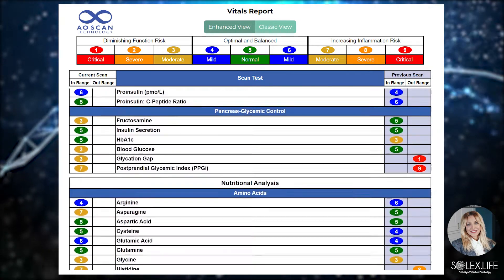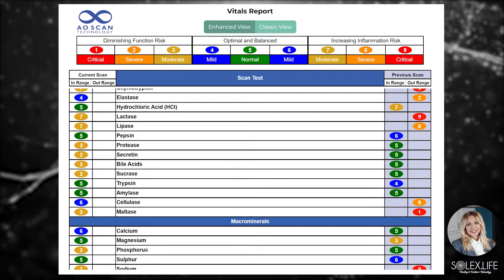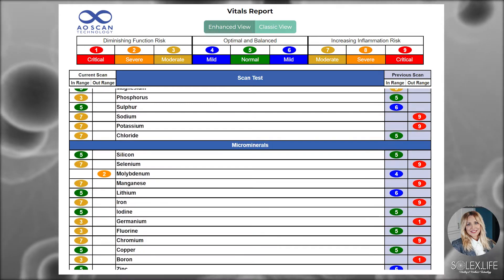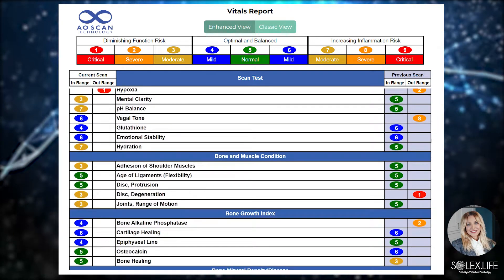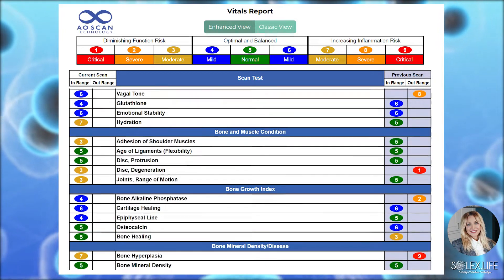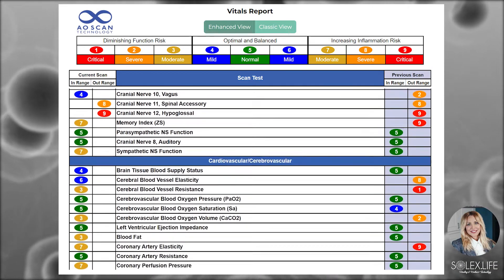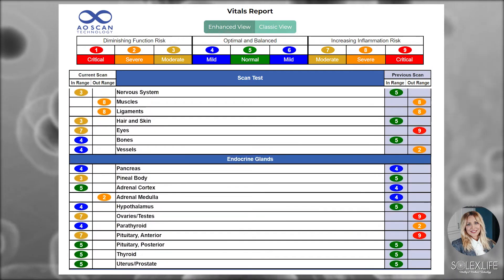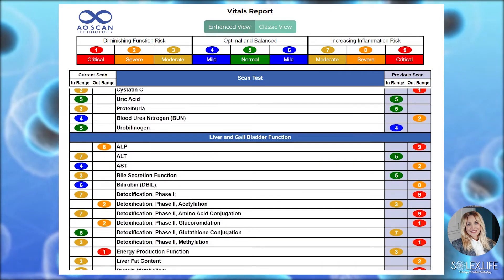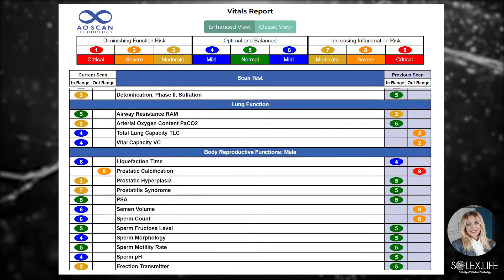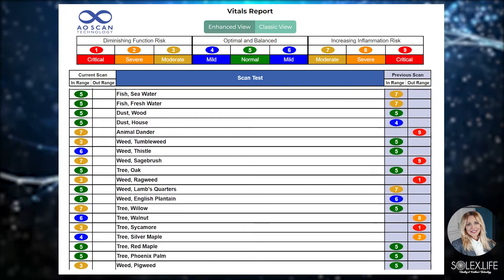You can see we get into nutritional analysis, amino acids, digestive enzymes, micro minerals, genetic information, vitamins, some basic physical information on bone growth, brain nerves, cardiovascular system, collagen index, endocrine system, eye health, hormones, immune system, kidney, liver and gallbladder, lungs, skin index, thyroid function, and then we get into allergies and sensitivities.